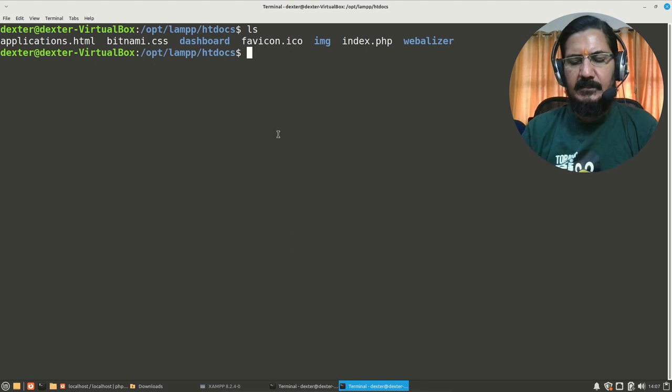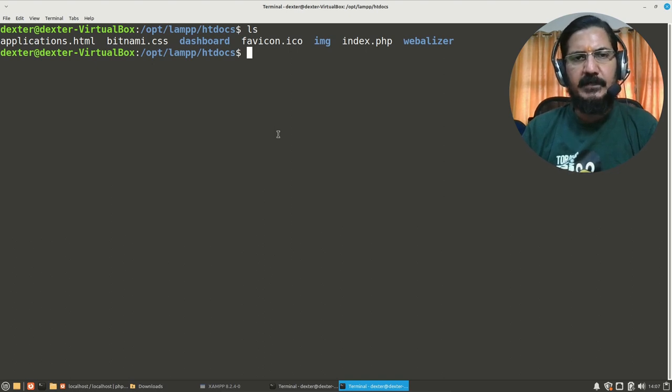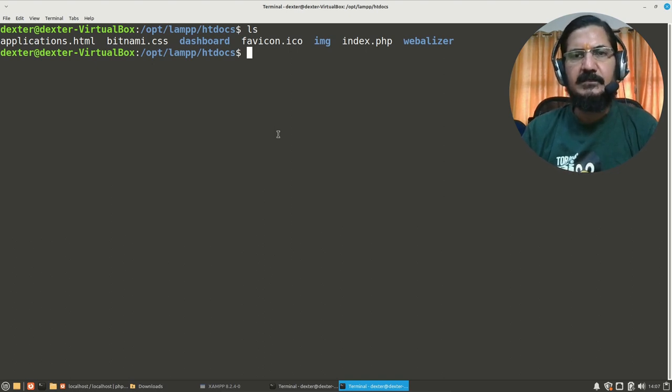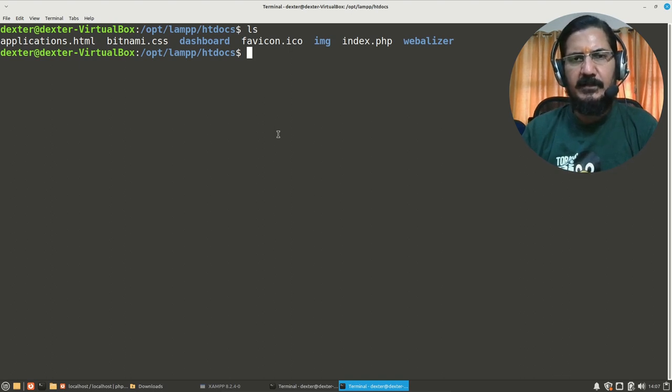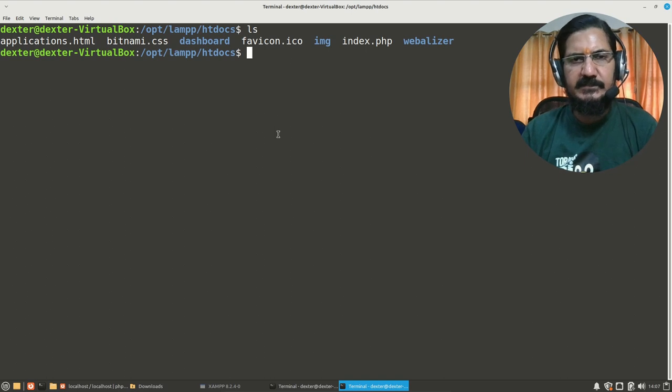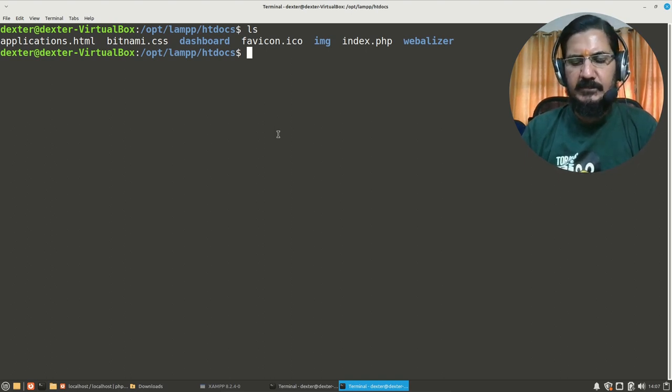If you see here, there are some files already existing. So let's try to create a file over here and test the same. You can create a simple HTML file or another PHP page. So let's create another PHP page to test the same. Okay, so here we go.